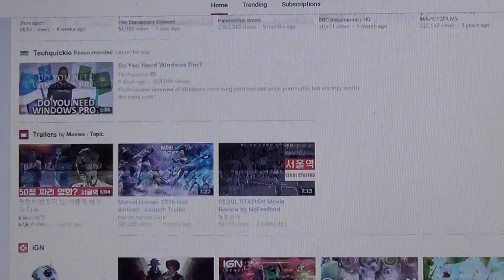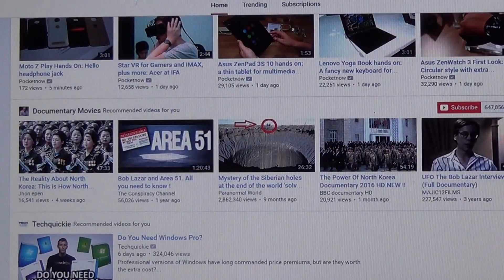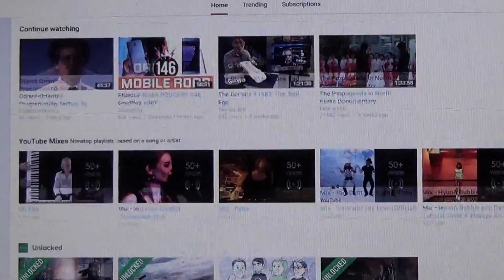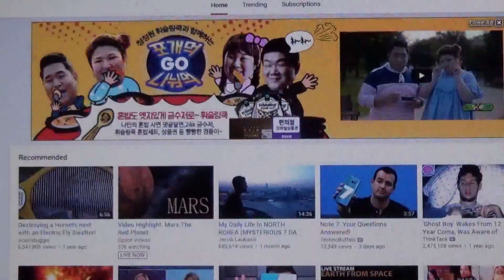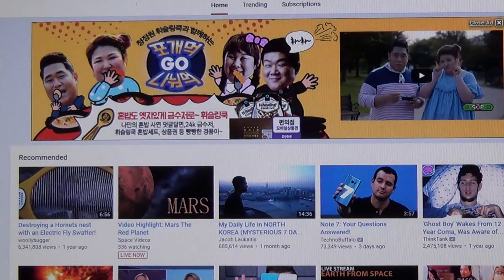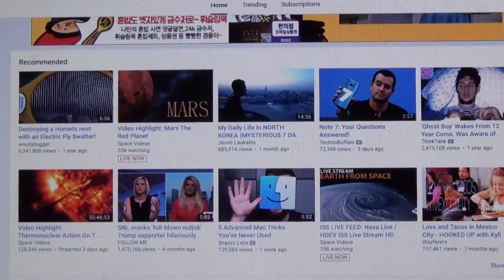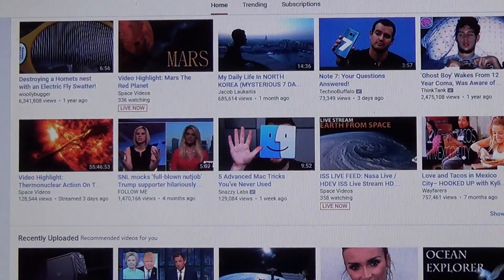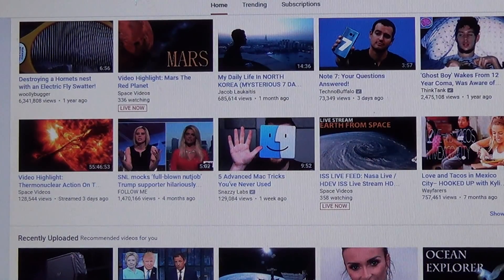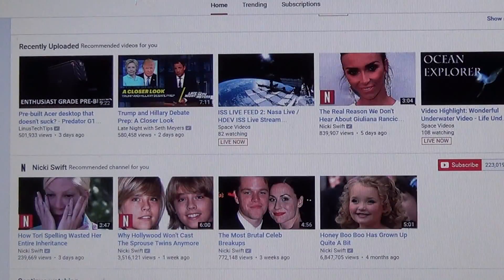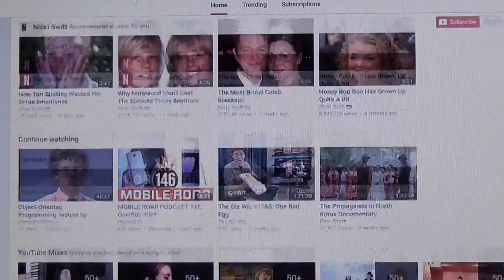Whenever I go to YouTube, I always have recommendations that I don't really care for — a lot of conspiracy theory videos and a whole bunch of garbage.